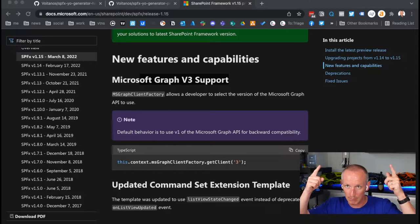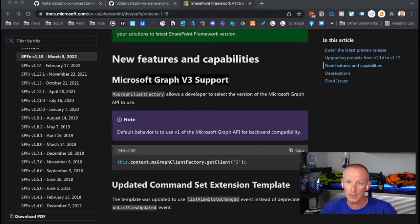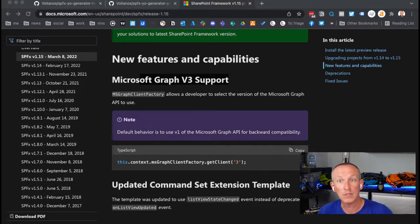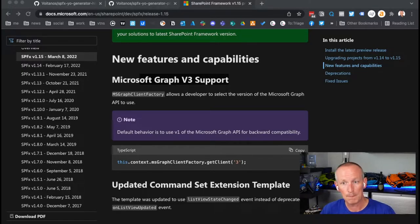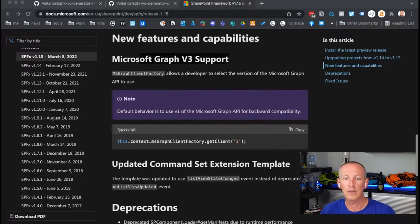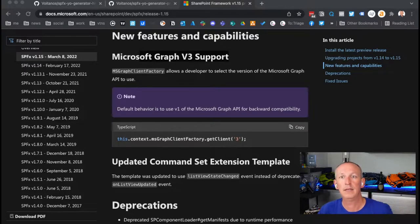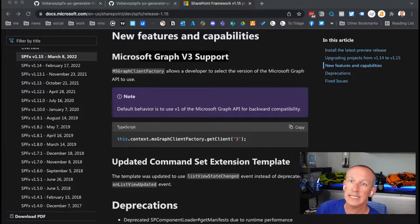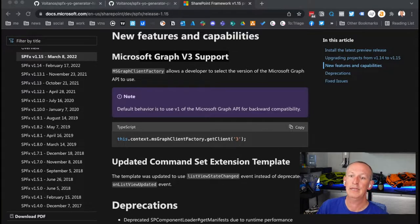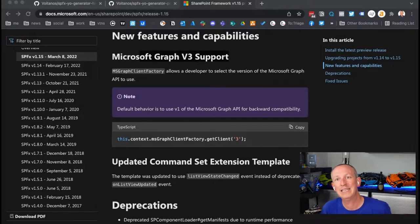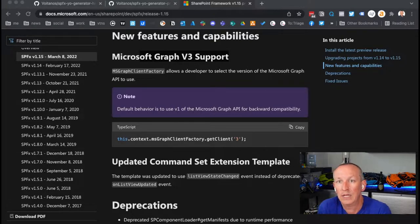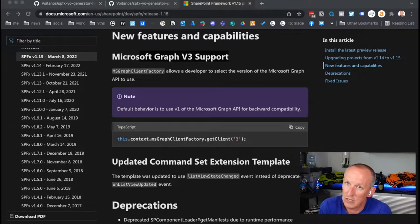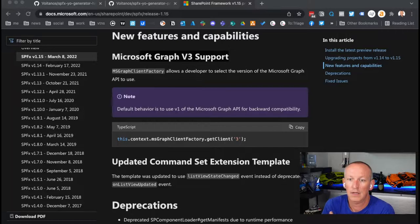They now give us ability to go through and say, I want to use a specific version like V3, and the way you do that is by initializing it in a different way. When you say get client, you can pass in the string 3, and you'll get the V3 client. If you don't pass anything in, you get the V1 client just like we did before.